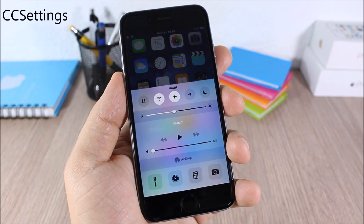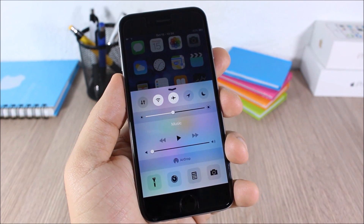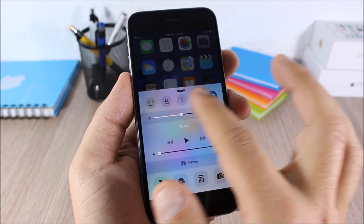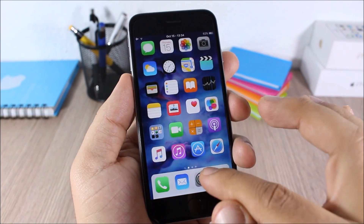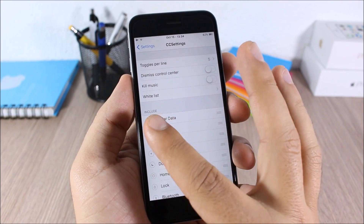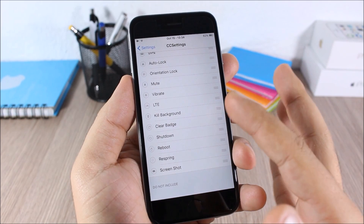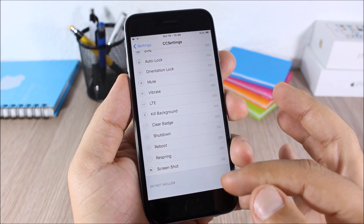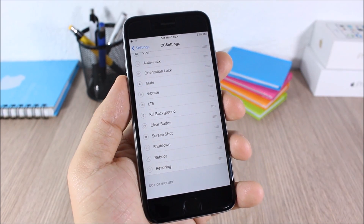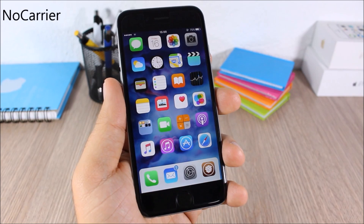CC Settings: this tweak allows you to make more use of the Control Center by letting you add or remove any toggles you want. In the settings you have an Include section and a Do Not Include section. To remove a toggle, just drag it down, and you can also rearrange them any way you like.